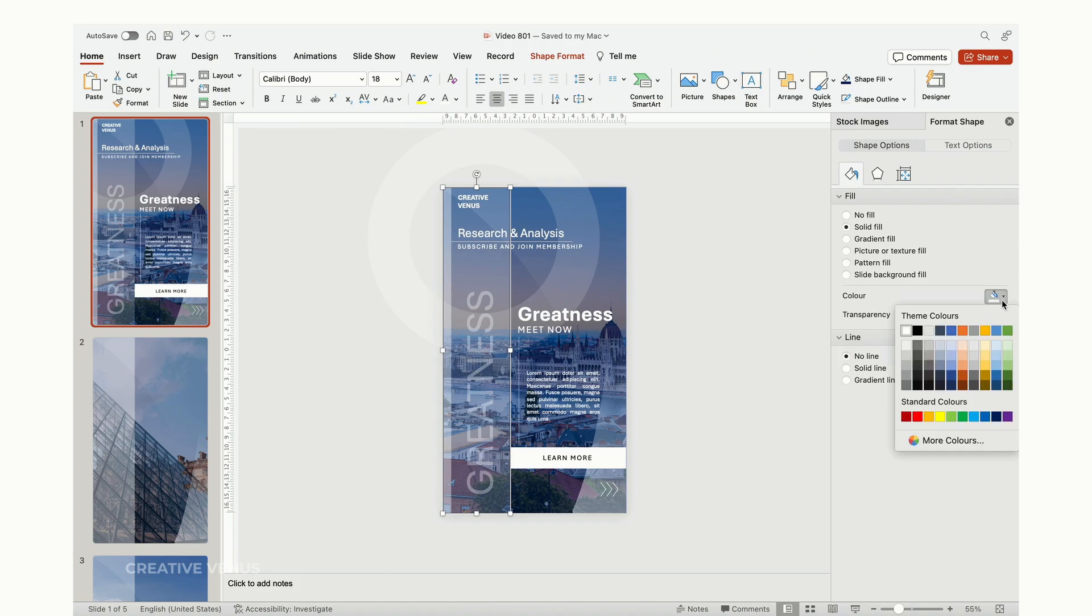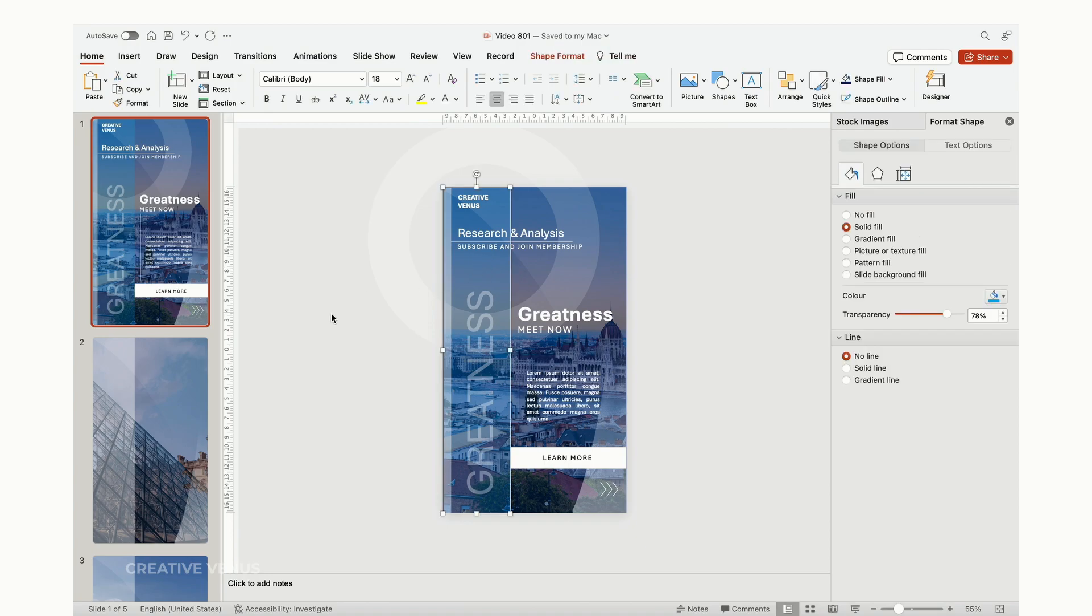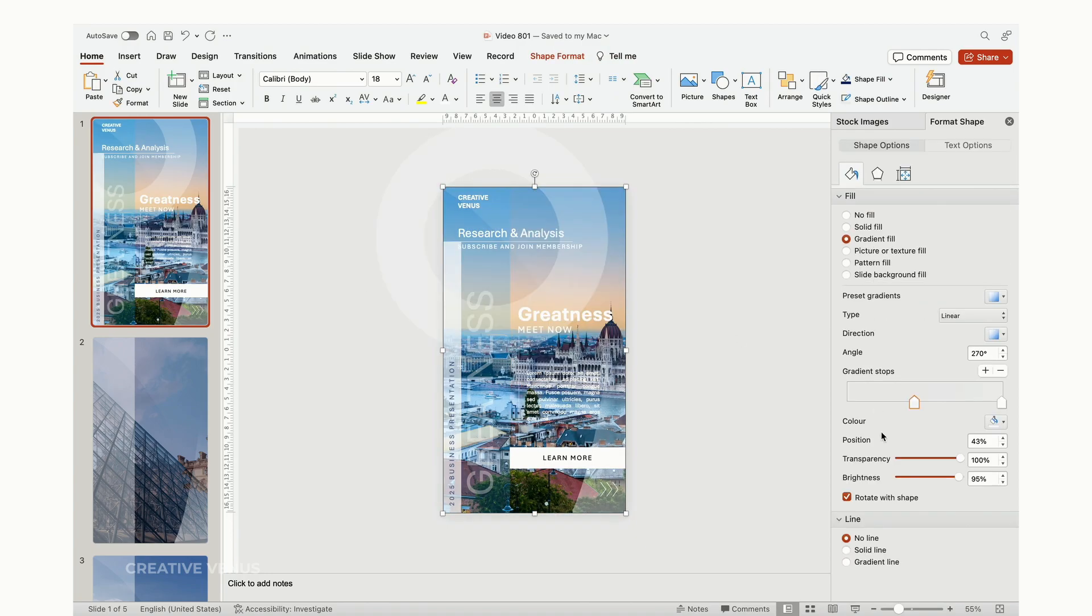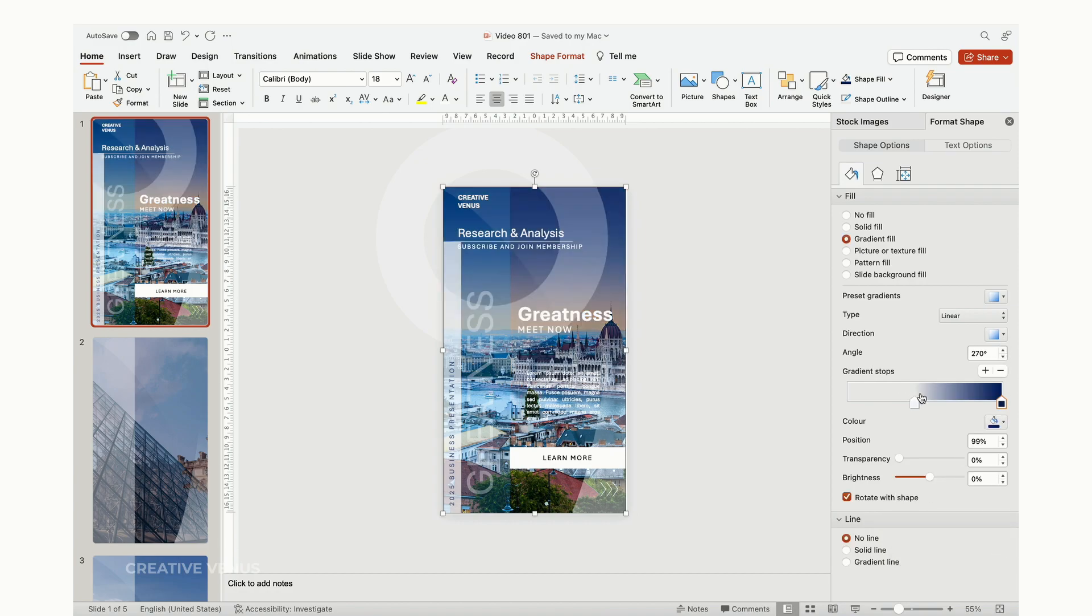I aim to introduce a gradient fill to the layer positioned above the background image. The use of gradient colors imparts a more dynamic and visually appealing aspect to the design. To achieve this, simply click on the layer that appears in blue above the background image and apply the gradient fill.